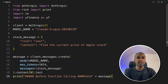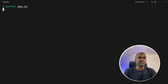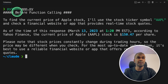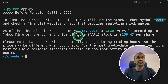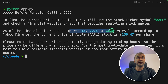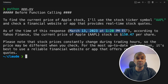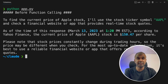Now running the code with `python app.py`. Here is the response — before function calling, to find the current stock price of Apple, it uses the stock symbol AAPL but returns the price from March 13, 2023, which is outdated. We need the latest stock price, and that's when we integrate our own tool. Imagine you have your own tool or software that can get the live stock price — using function calling we can integrate that.